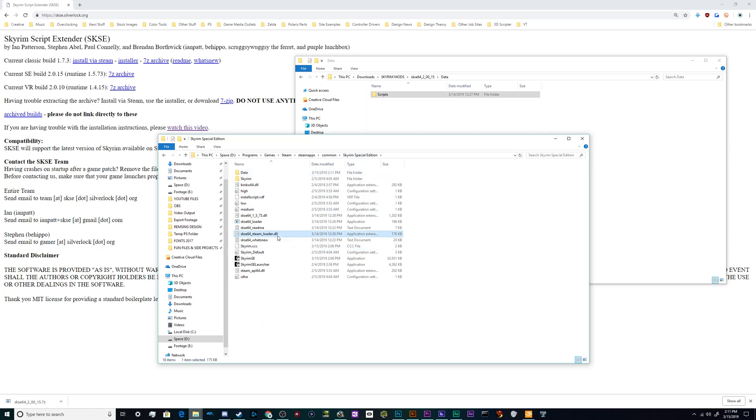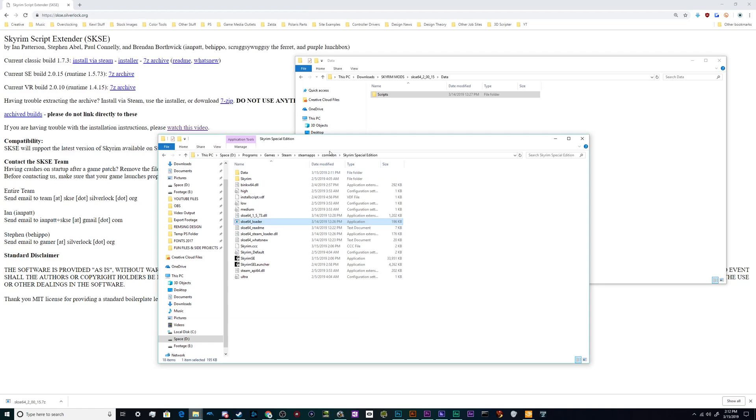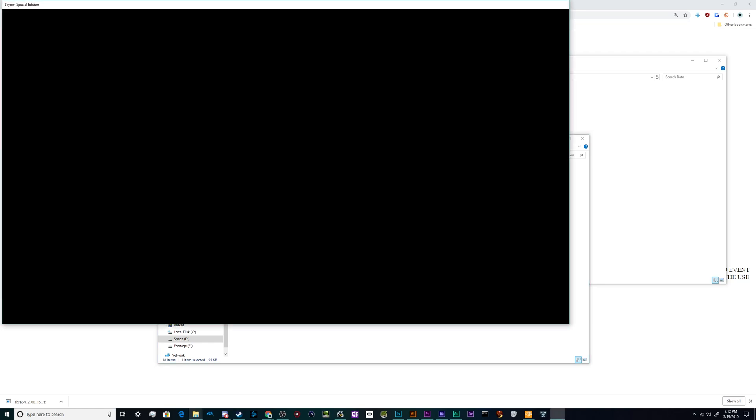The last thing that we have to do, and something to keep in mind when using this, is you don't install this and use it via the regular Steam launcher. You actually have to load it via the SKSE 64 loader. If you just double-click on that, it should launch Skyrim normally.